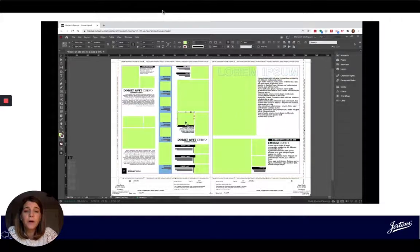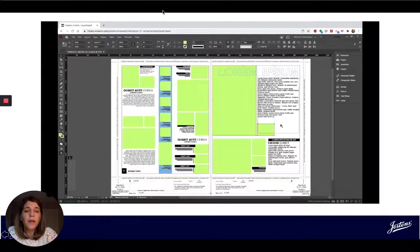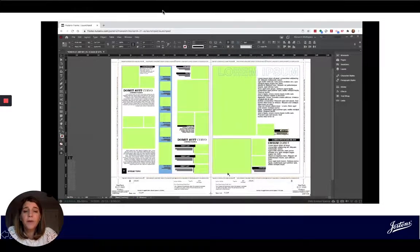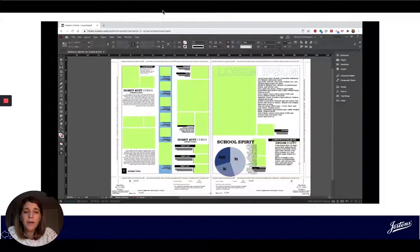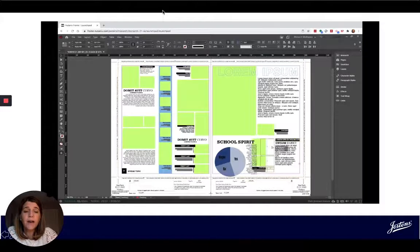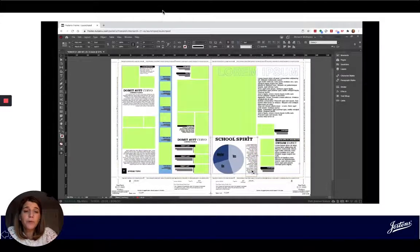I'm going to add in another photo down here and then add a caption, and I'm going to swap out another section for a pie chart. You can start to see what I was talking about at the beginning — this is efficient, it's effective, and it's approachable for anyone on staff.